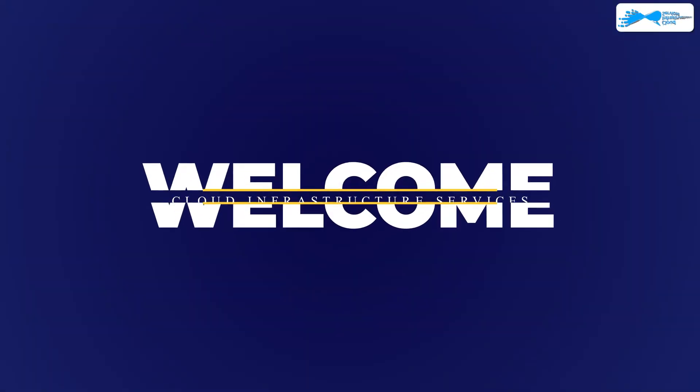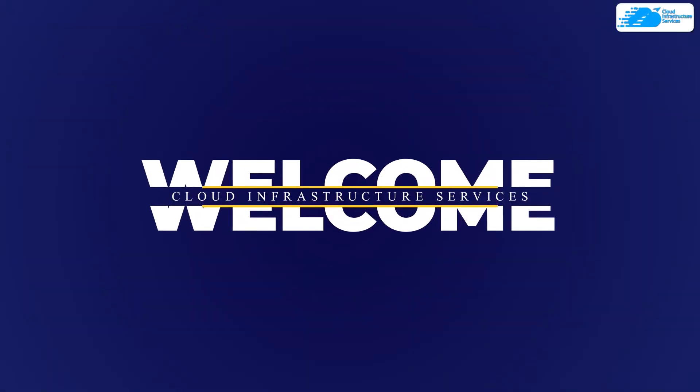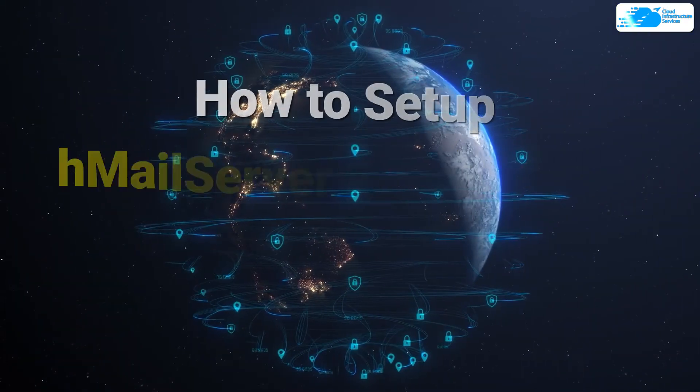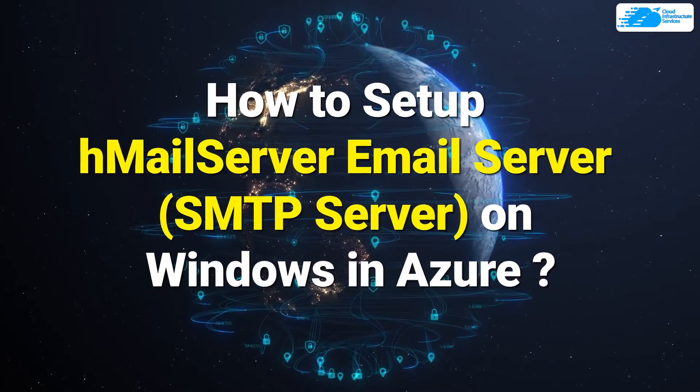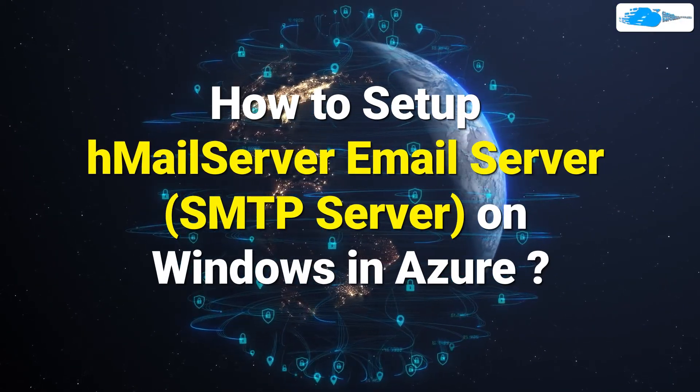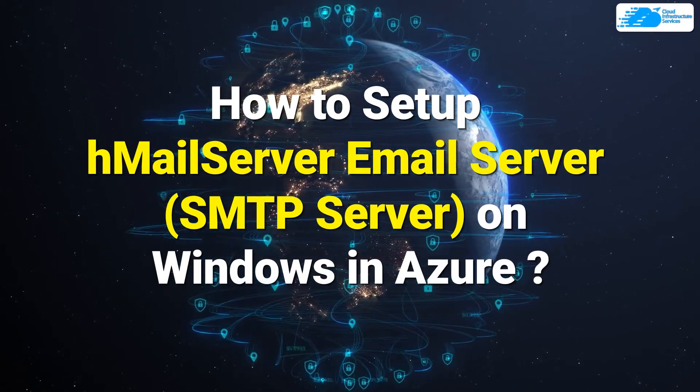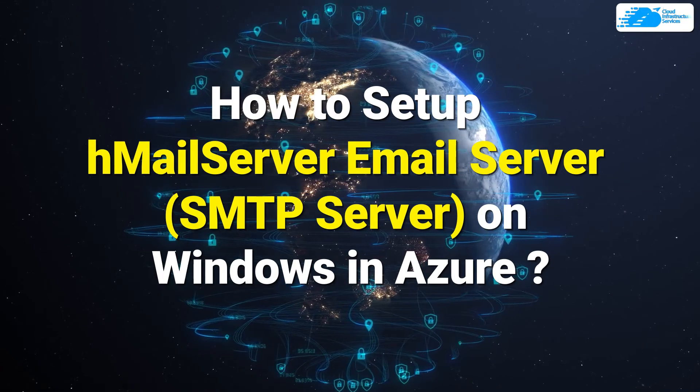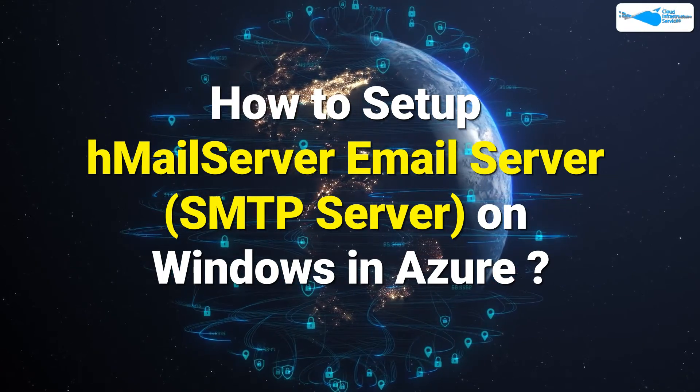Welcome to Cloud Infrastructure Services YouTube channel. In this video we are going to show you how you can set up a mail server using HMail server on Azure.